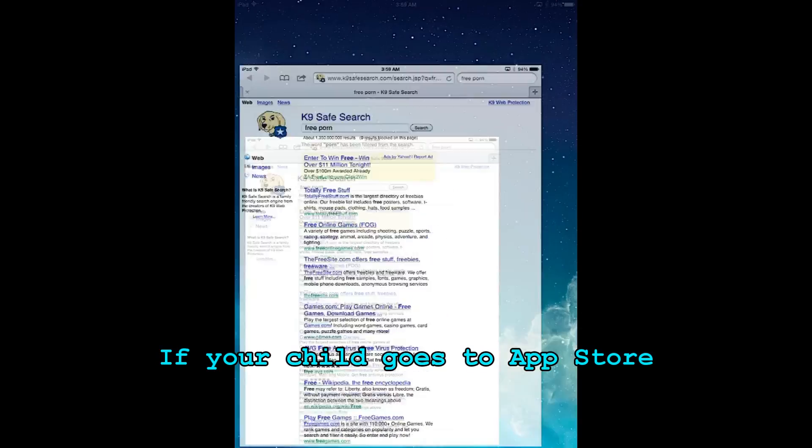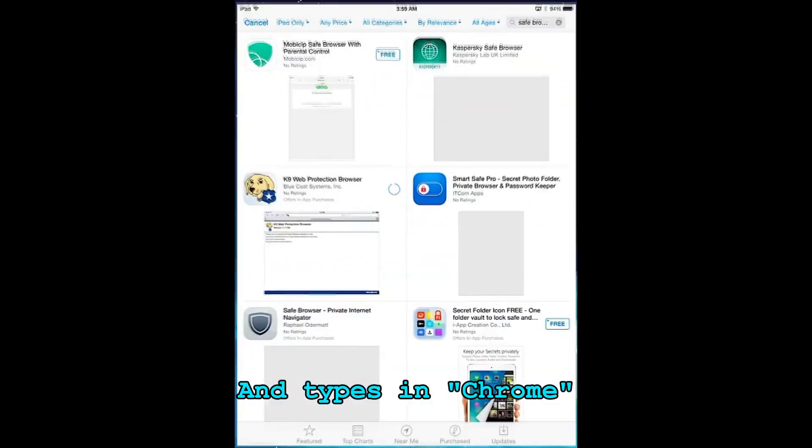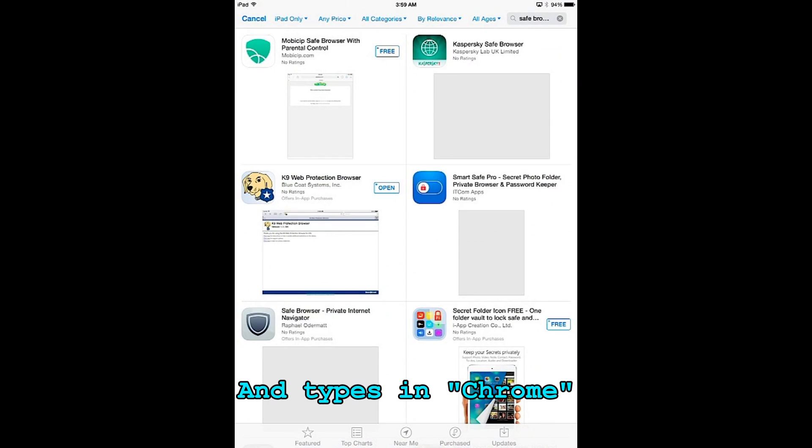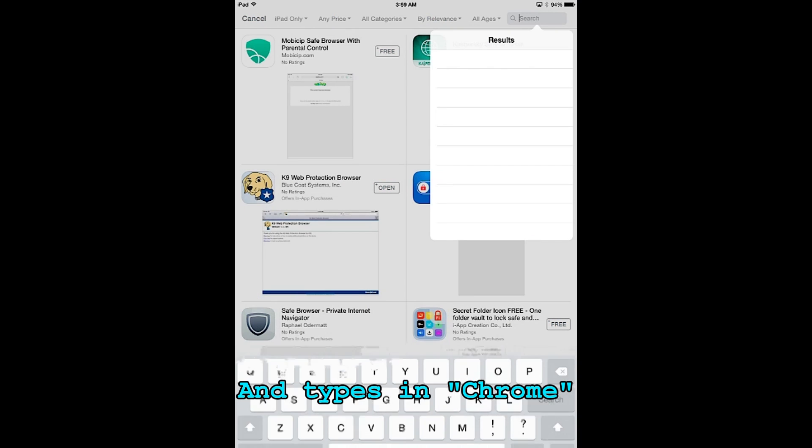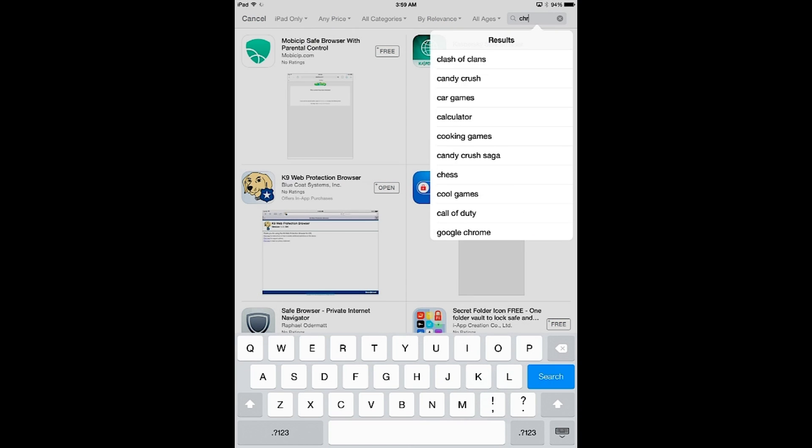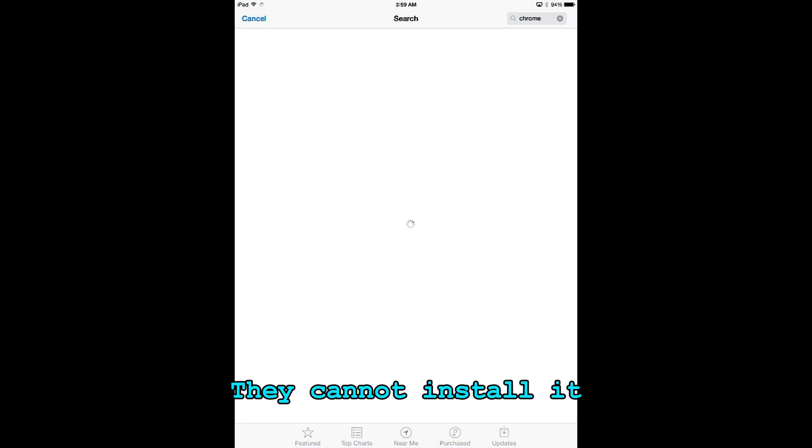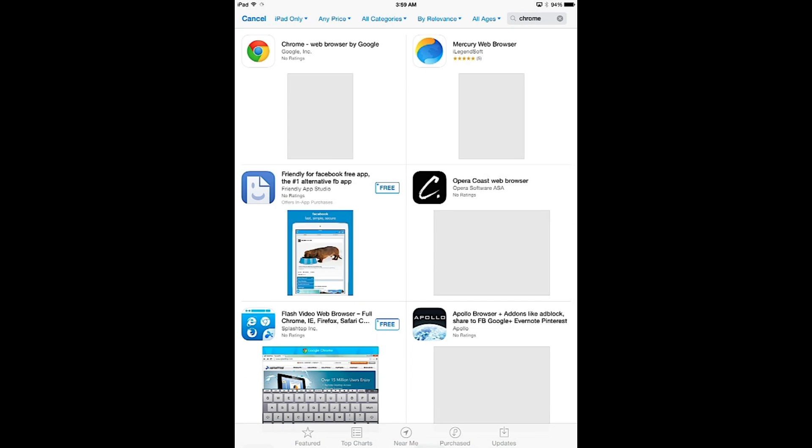If they do attempt to go to the app store to download one of these browsers, in the example I use Chrome, they will not be able to download the app because we changed the age setting under restrictions. They'll see Google Chrome, they just can't install it.